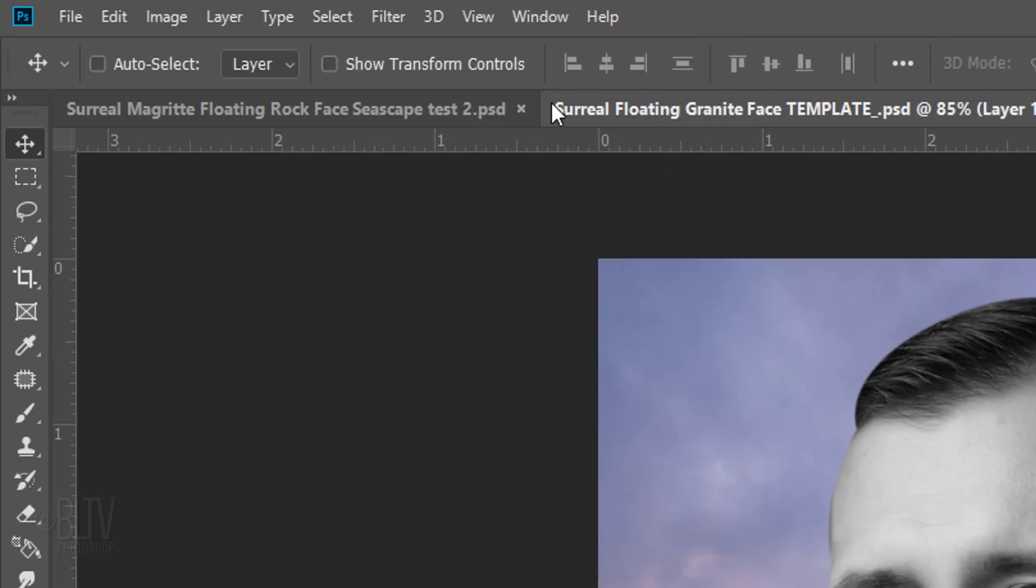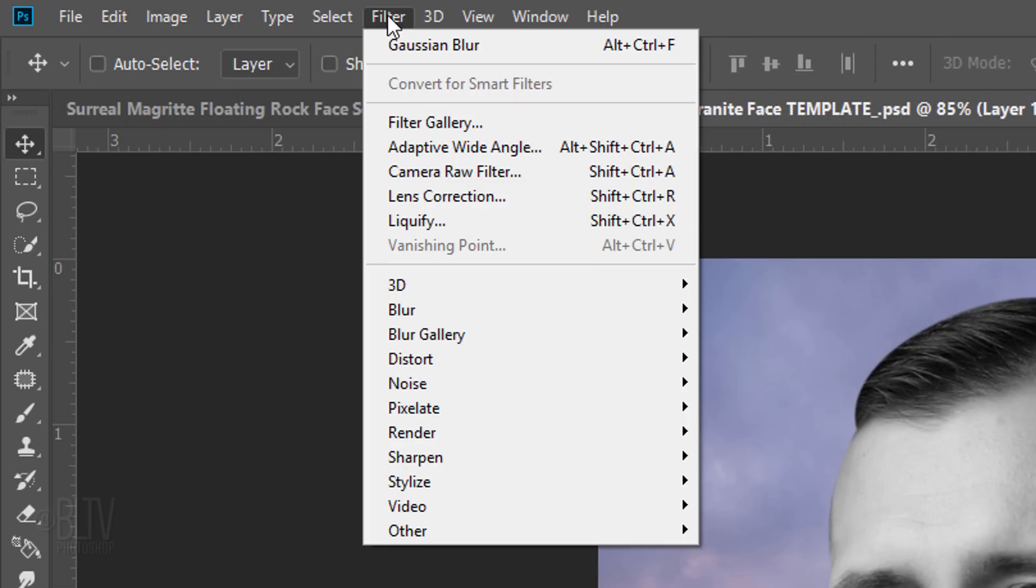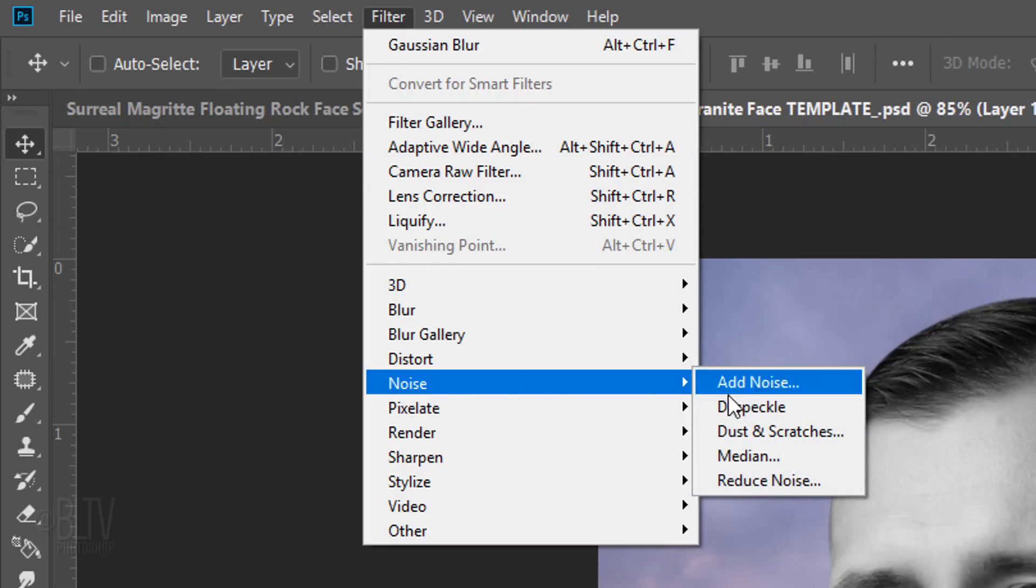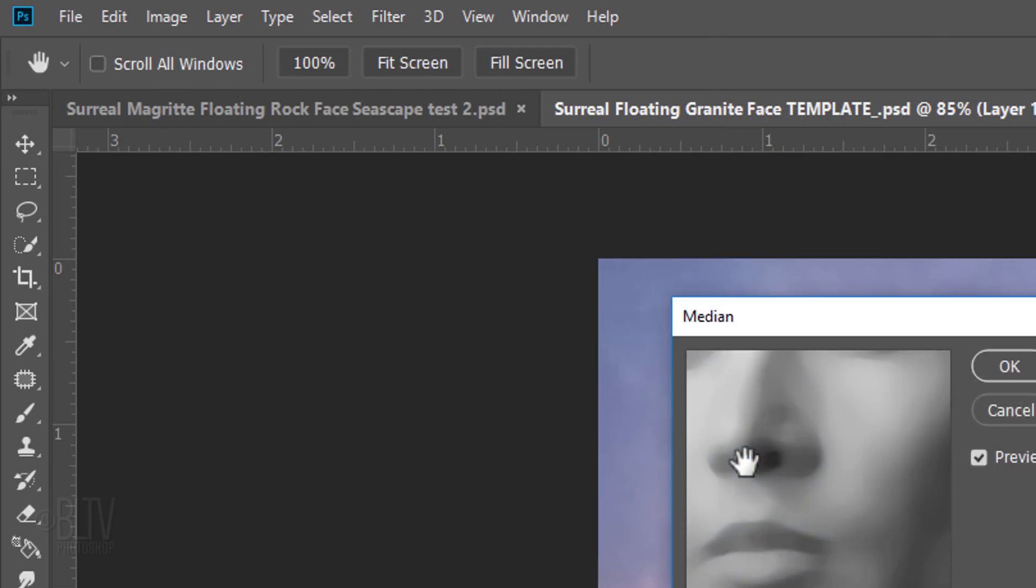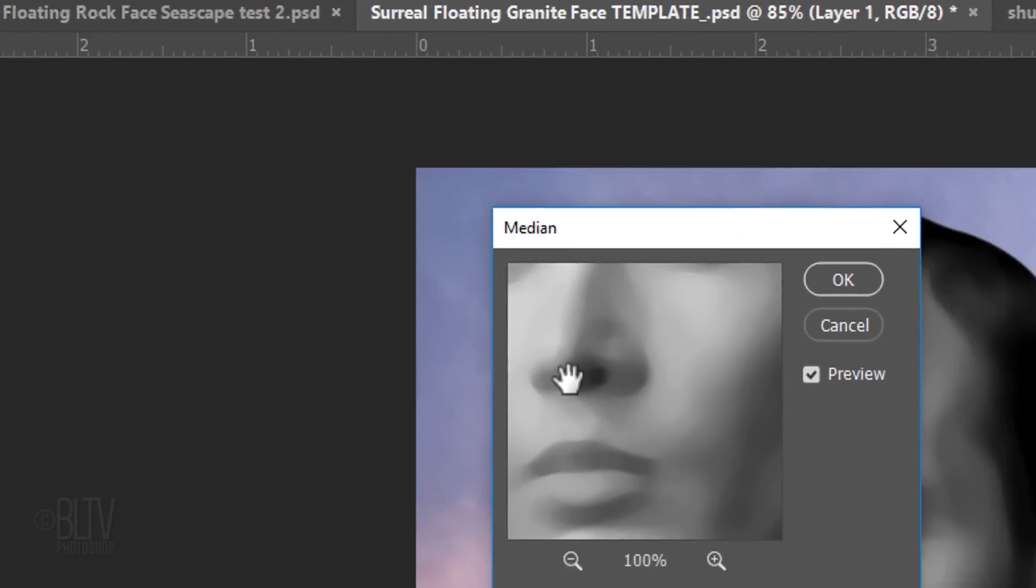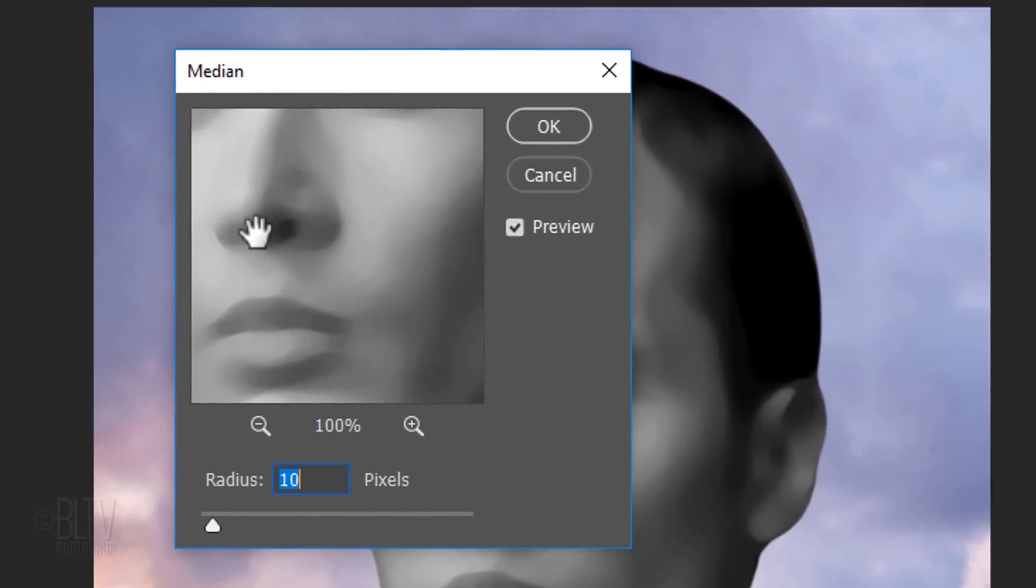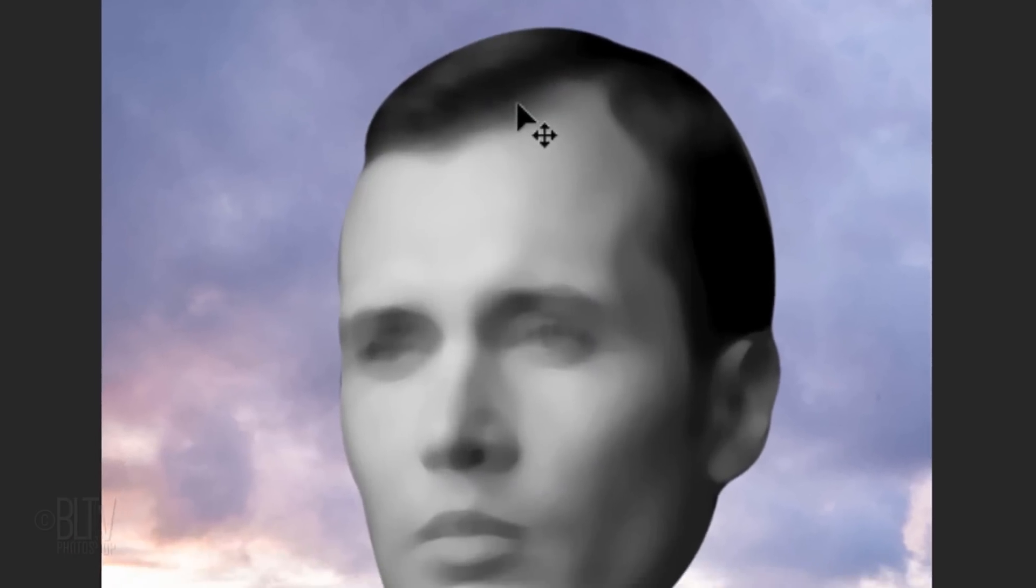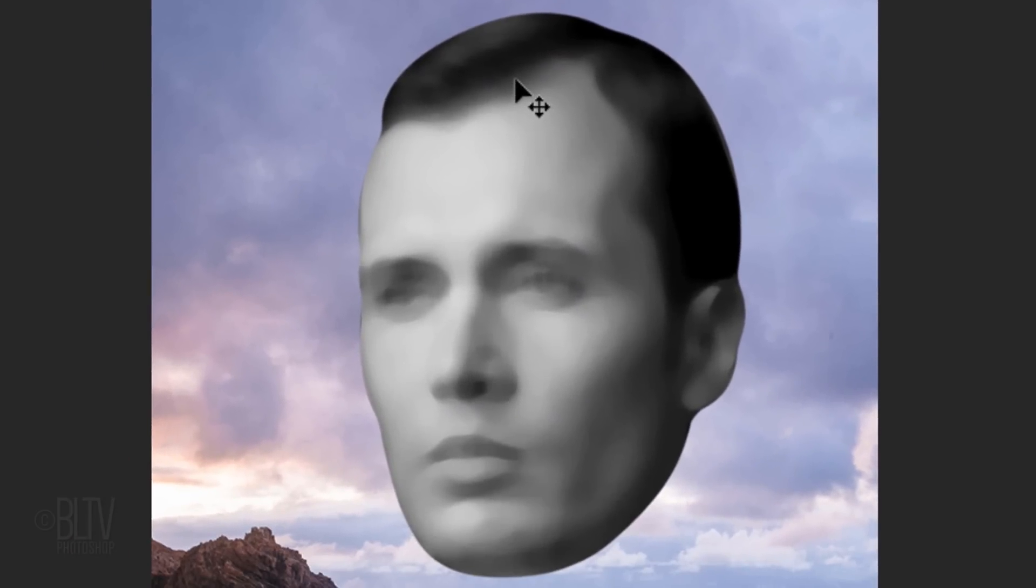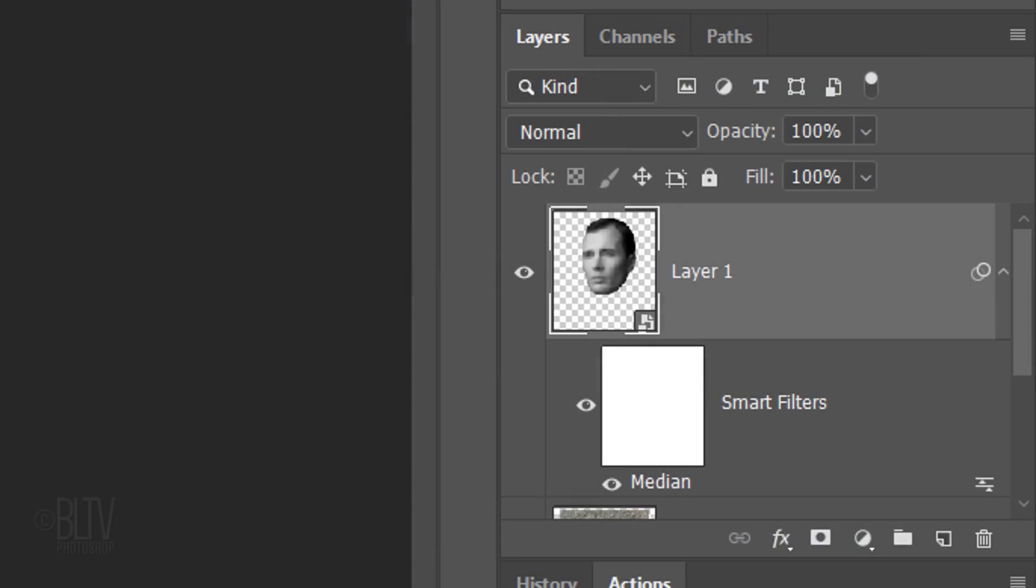Go to Filter, Noise and Median. Make the Radius 10 pixels. To save some space in the layers panel, let's collapse the filter effect.